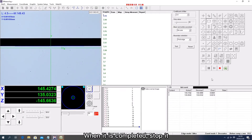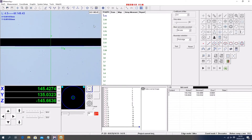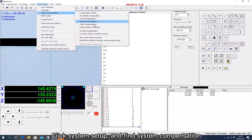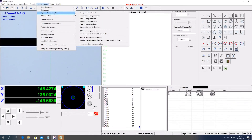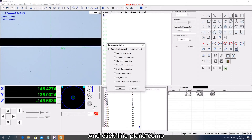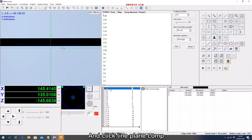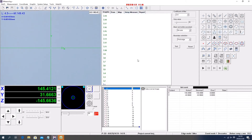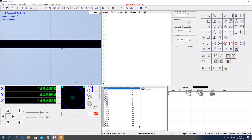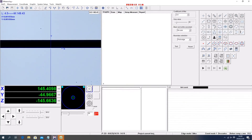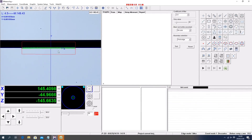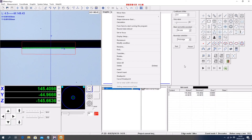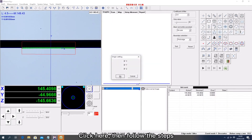When it is completed, stop it. Click system setup and find system compensation. Click glass scale surface correction, find system setup, and click line plane comp. Right-click L1 and move here. Click the tool and make it parallel, then follow the steps.